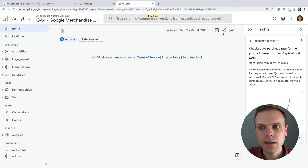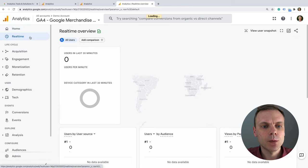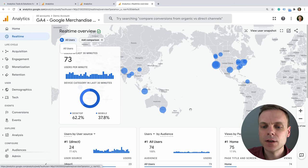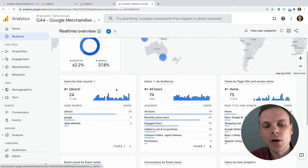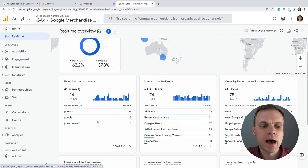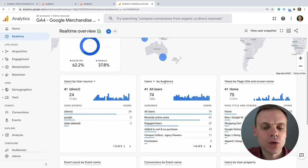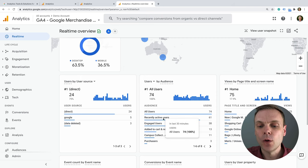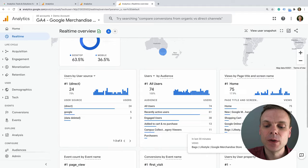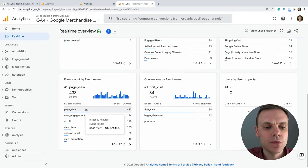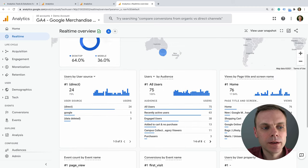GA4 also has a real-time report that's a little more graphical than what we saw in Universal Analytics. We've got a geographic map showing where people are located when they come in. As we scroll down, we get insights about people currently on our website and how they found us — for example, people coming in off Google search. We can see if we have audiences created, the number of people included in each audience list. On the right we can see the content and pages they're viewing, and everything they're doing — viewing a page, scrolling, viewing a product, and so on.